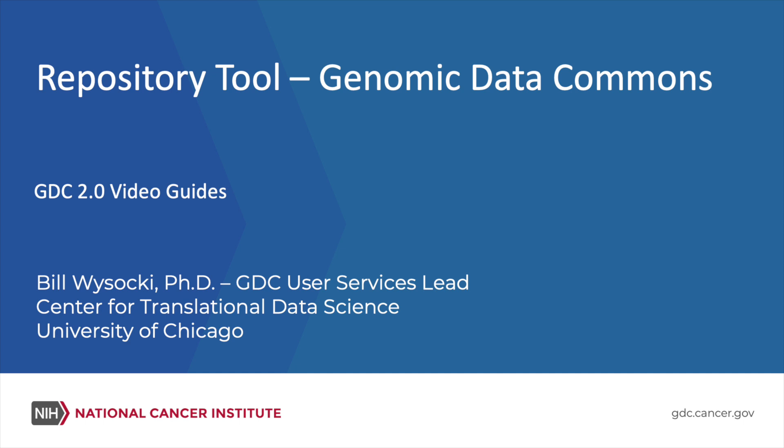Repository Tool, Genomic Data Commons, GDC 2.0 Video Guides. Bill Wysocki, Ph.D., GDC User Services Lead, Center for Translational Data Science, University of Chicago.